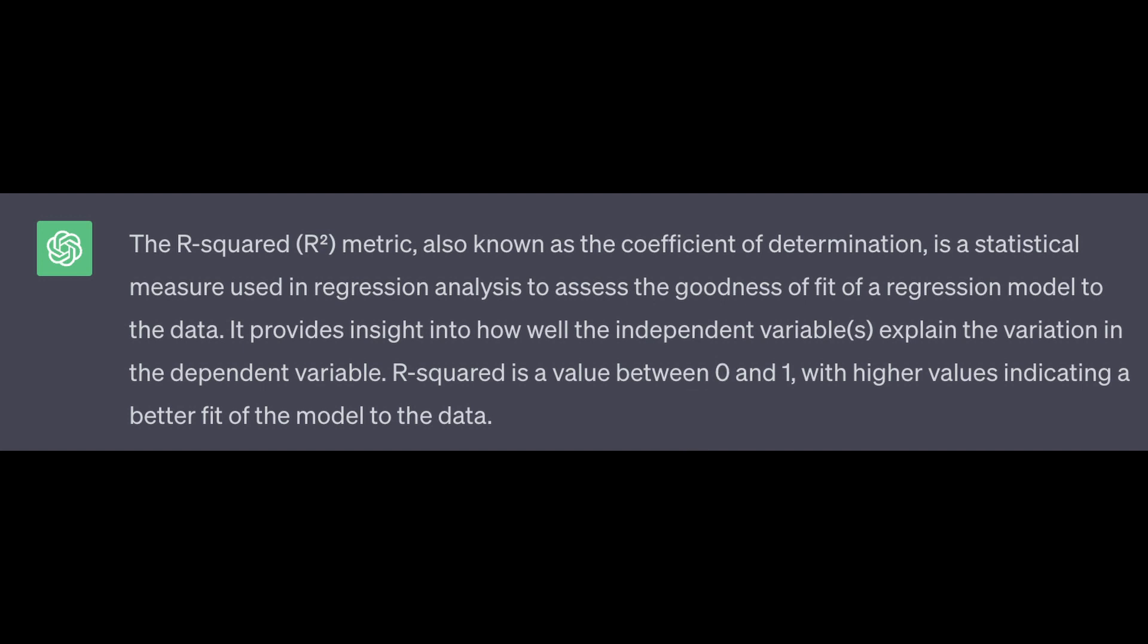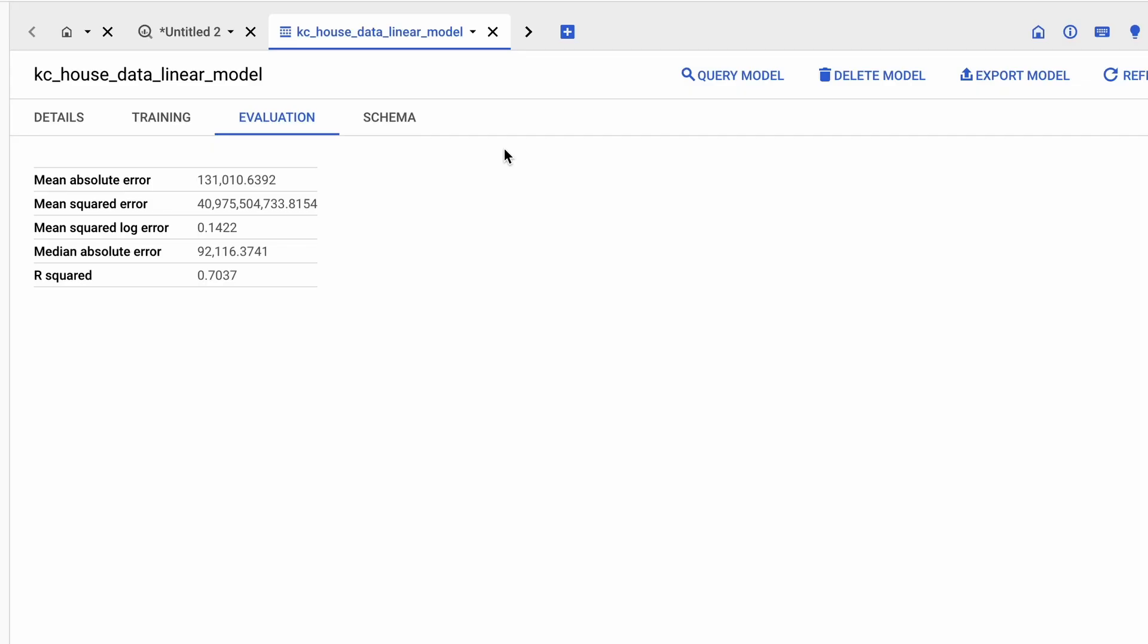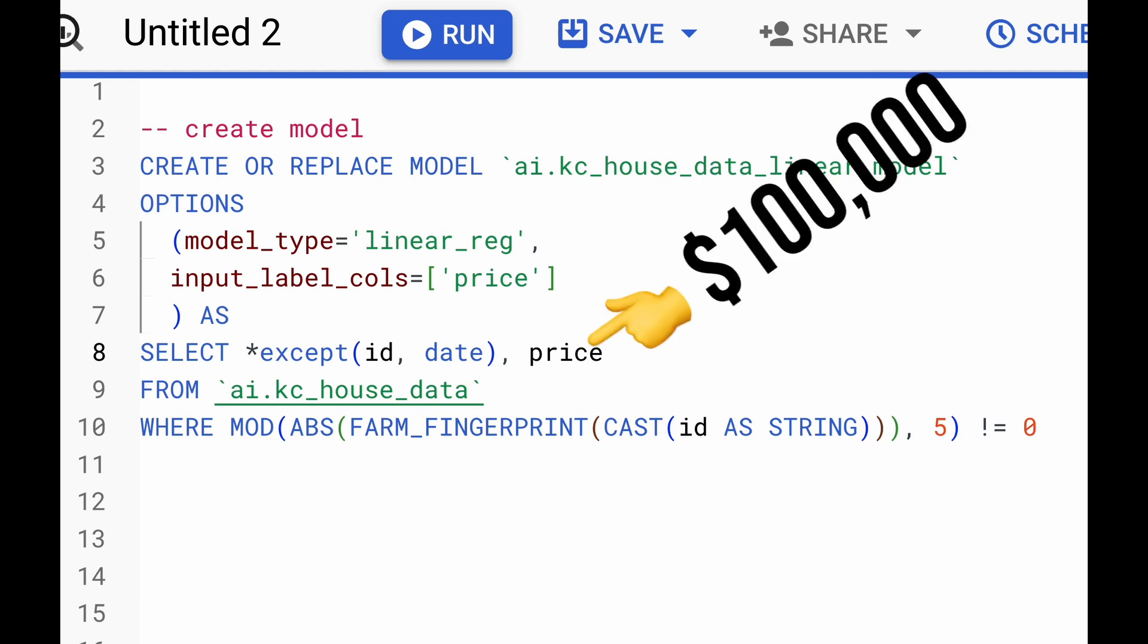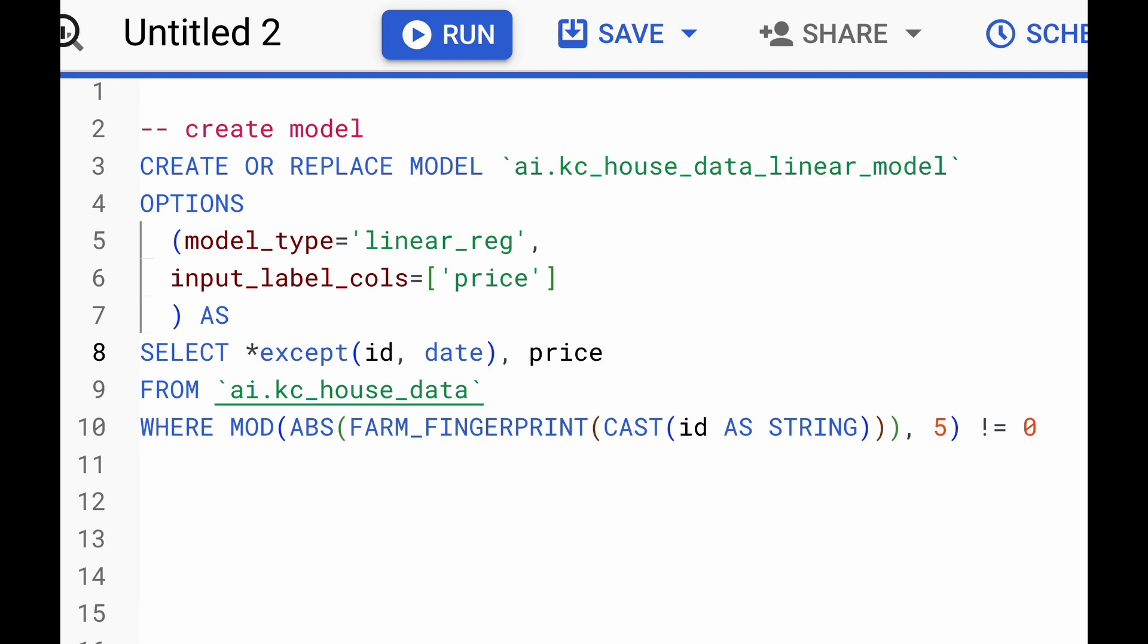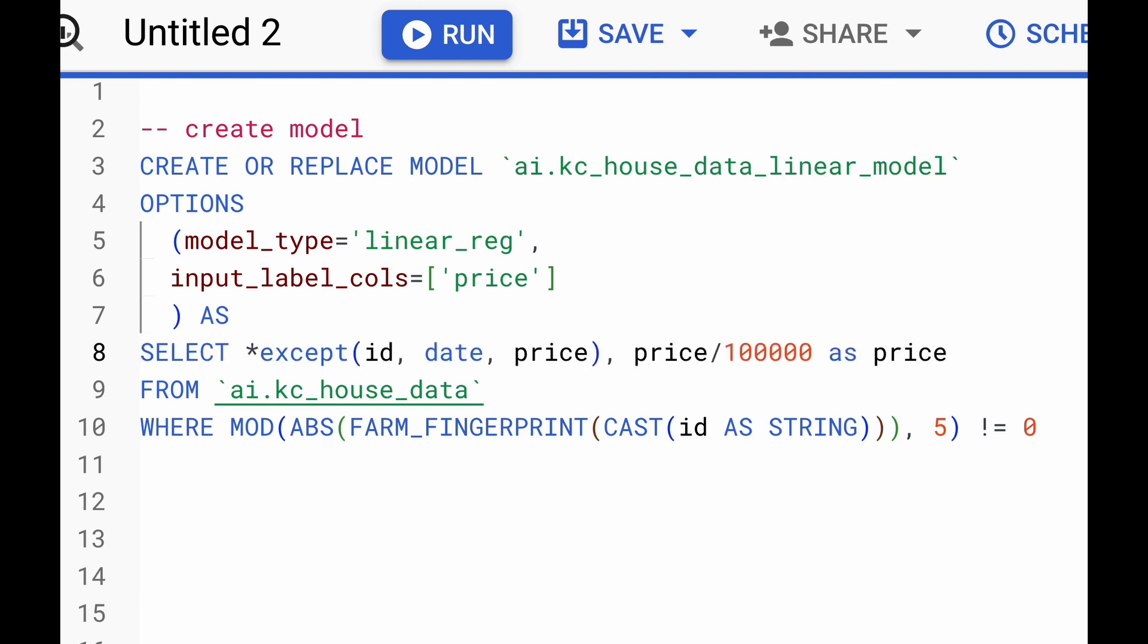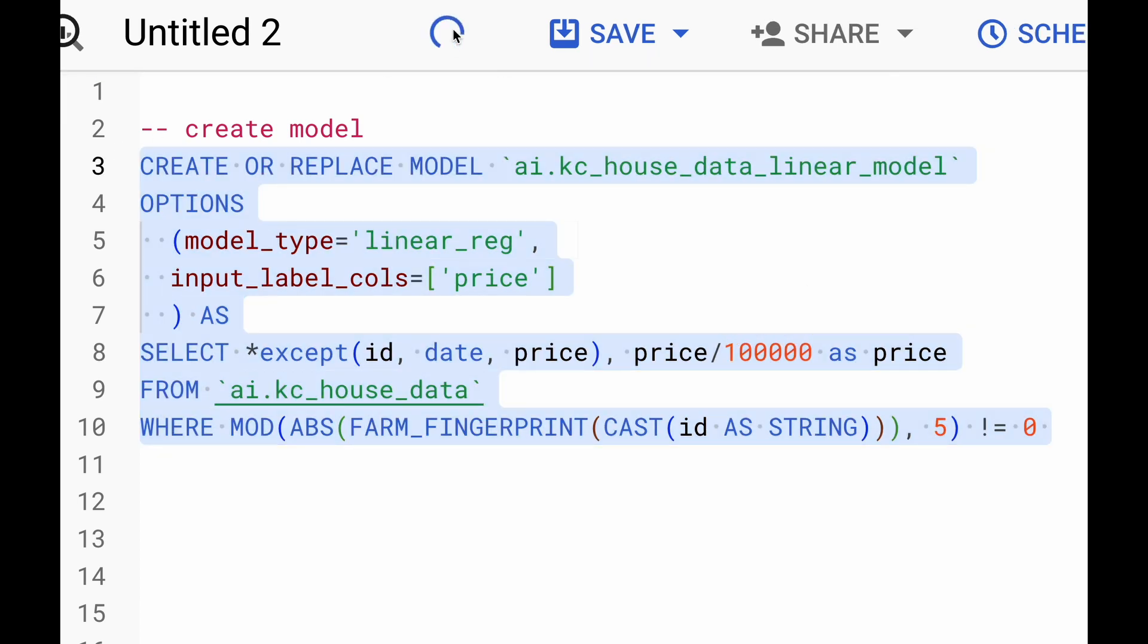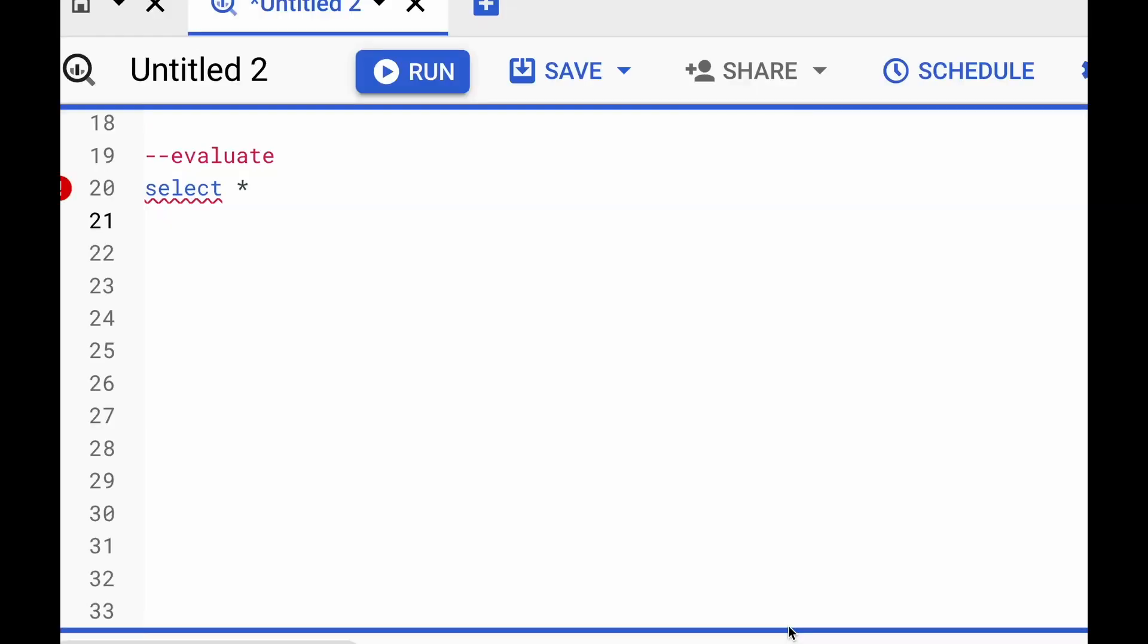But it should also be noted that even though a higher R-squared value suggests a better fit, it should be interpreted in the context of the problem and alongside other evaluation metrics. Now we see that the mean squared error loss is astronomical. Let's work on reducing this number. We know that the pricing data in our dataset is in hundreds of thousands. To improve our model, we'll come back to the training data that we had given as input and we'll replace the pricing with a column that now divides the price by 100,000. And don't forget to include the price column in the except block.